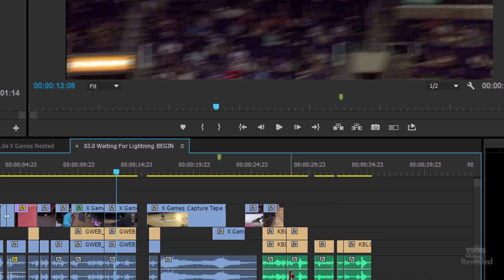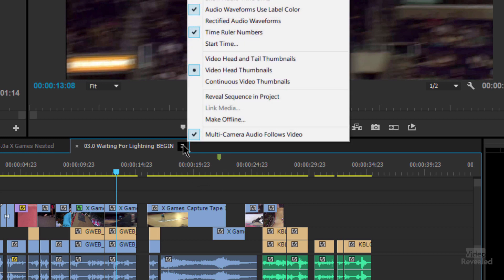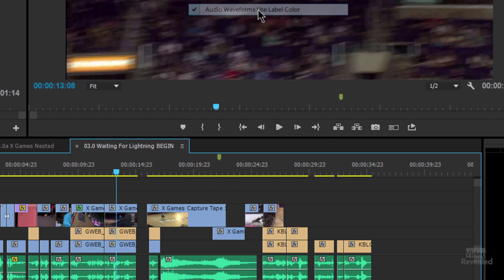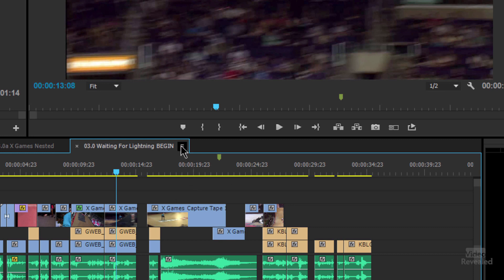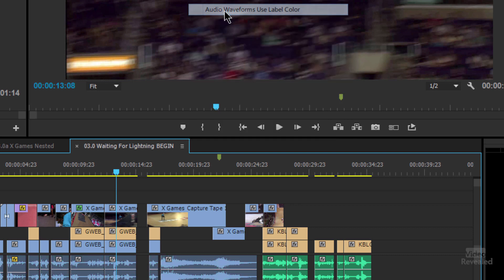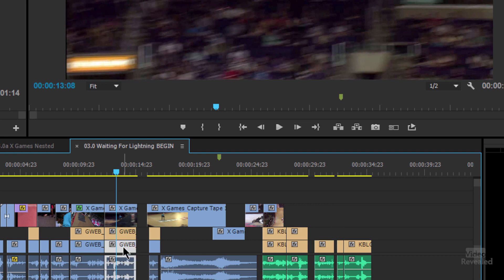Speaking of audio, down here at the bottom, by default you can make the waveforms use the label color. I turn that off and now all the audio waveforms stay green. When I turn that back on, they'll use the label color of whatever clip they belong to. And if something is on its own, notice this one is green and this is mango — that's because this clip is not linked, while this one is linked.